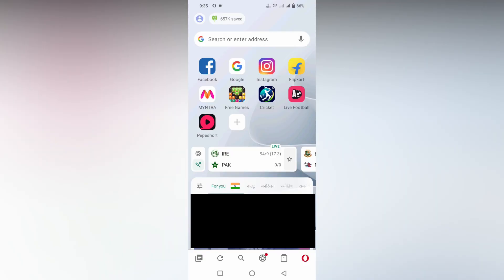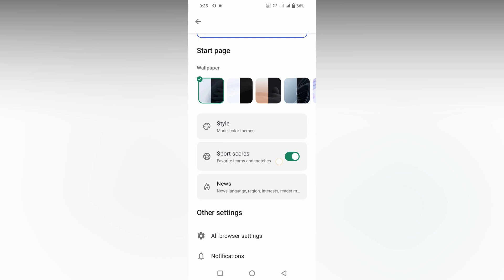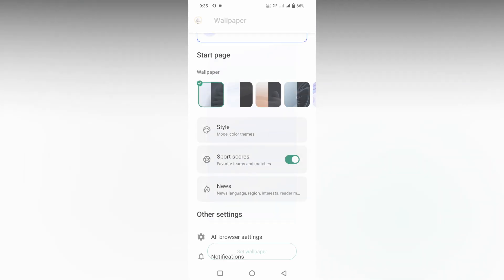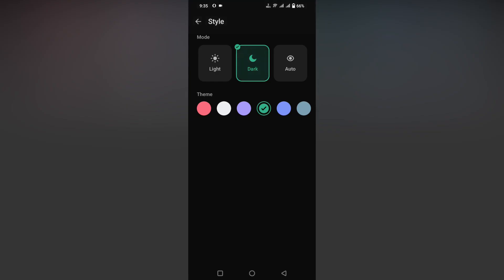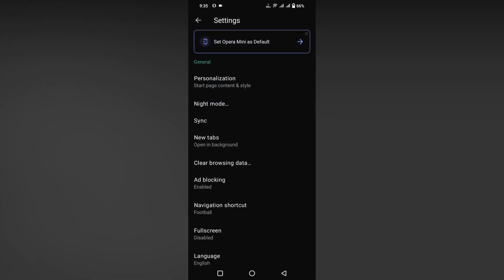How to change the default download folder in Opera Mini Mobile. For that, first you just need to click on this icon, then just swipe down and you can find an option called all browser settings.